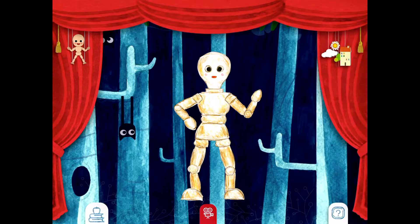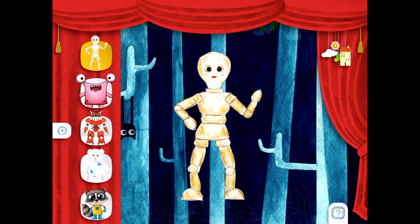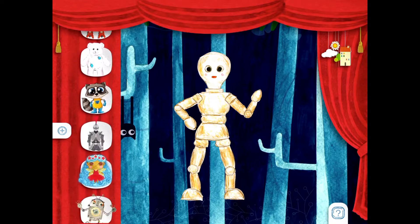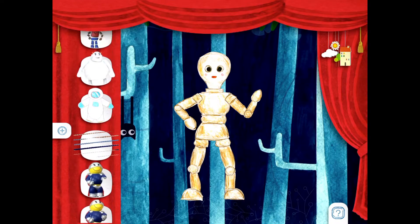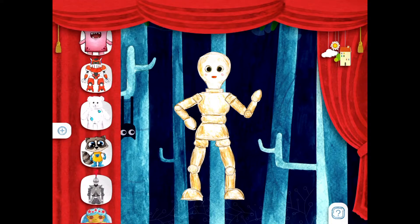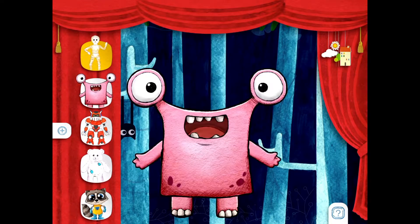I'm gonna choose this one of a spooky woods. Now I want to change my puppet. I don't want my puppet to be a mannequin — I want it to be something new and interesting. So what I do is I click on the little baby mannequin up here at the top. Then I have all these cool options for different puppets. Click on a puppet that you like. I'm gonna choose the monster.